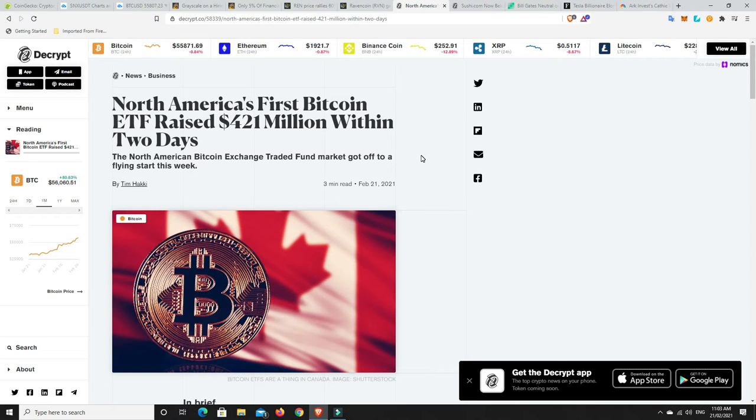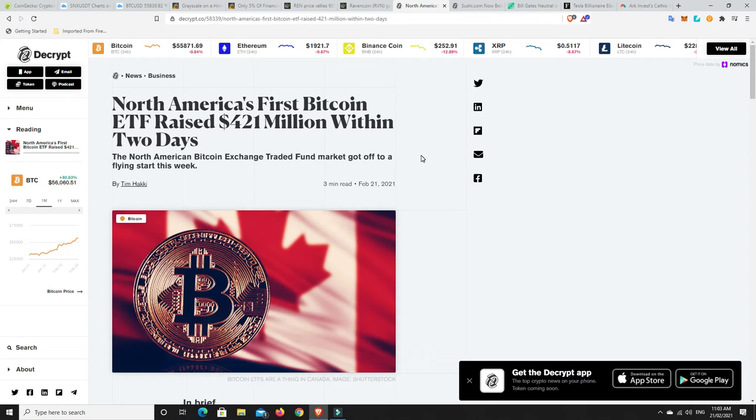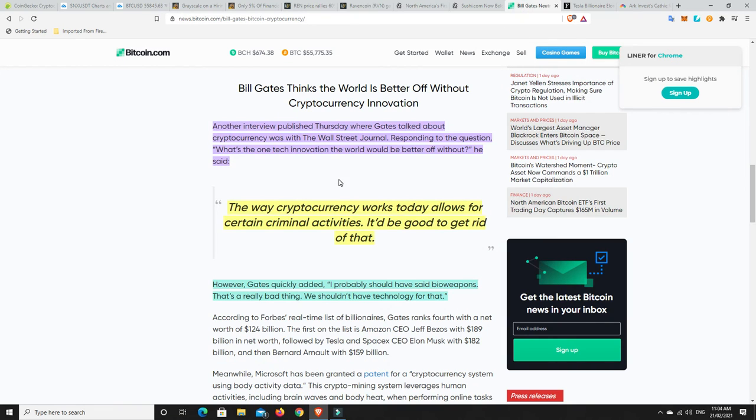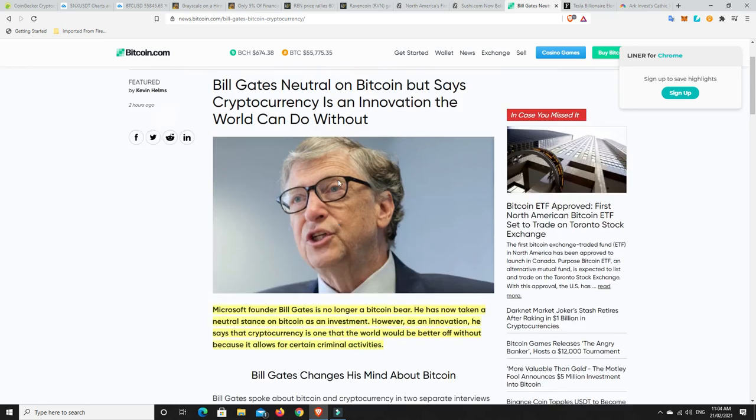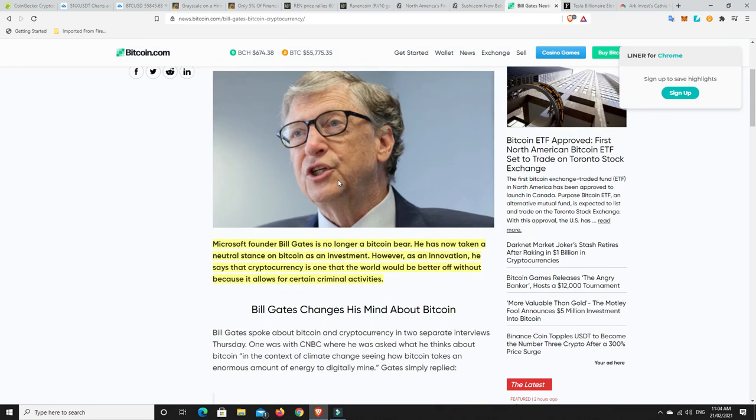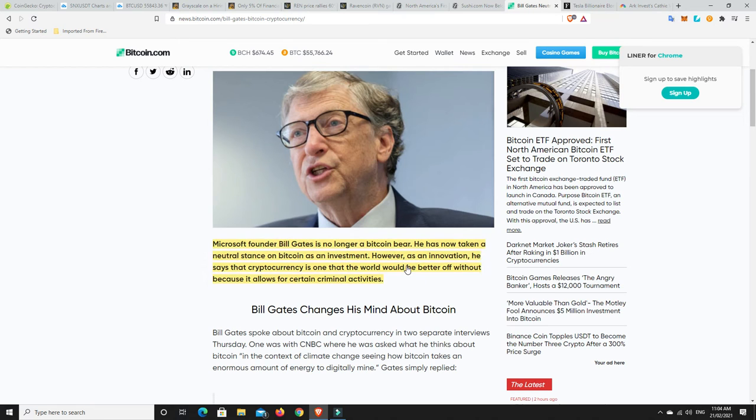Remember that saying, and I said it a little bit differently before, but a market can stay irrational longer than you can stay solvent. So, do you think we're ready for a big, heavy correction? I'm just not sure. Is it possible? Absolutely. All right. Bearish sort of case. So, this is Bill Gates. Microsoft founder Bill Gates is no longer a Bitcoin bear. We spoke about this the other day. However, as an innovation, he says that cryptocurrency is one that the world would be better off without because it allows for certain criminal activities.